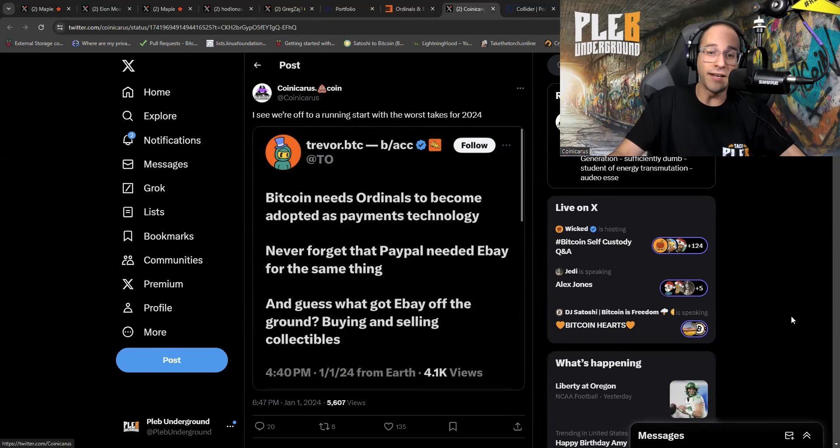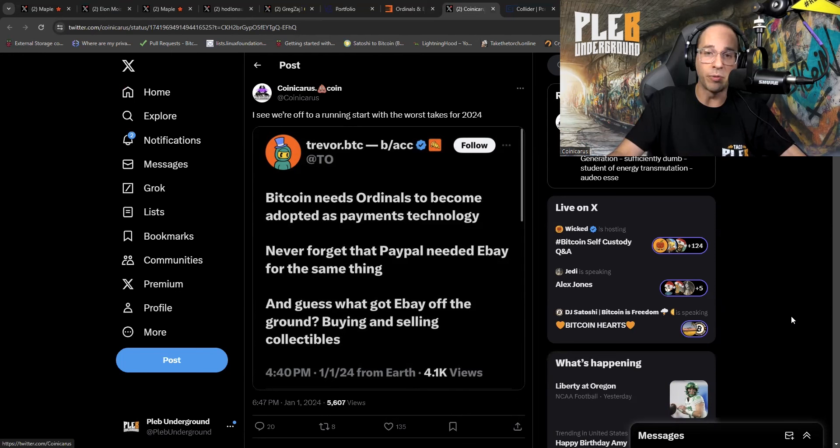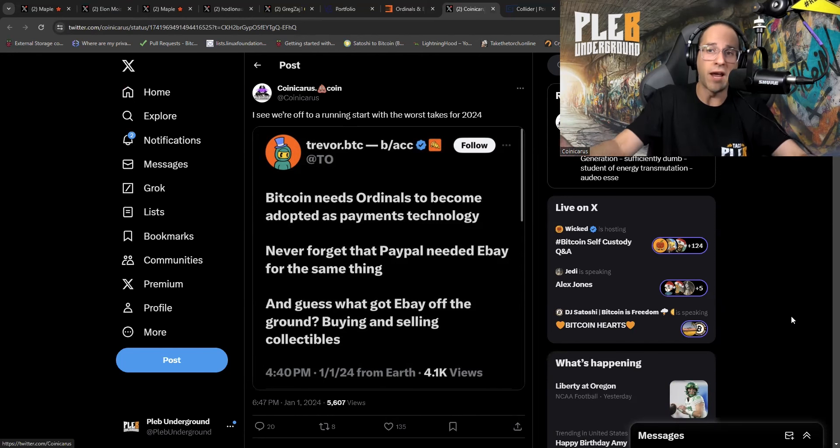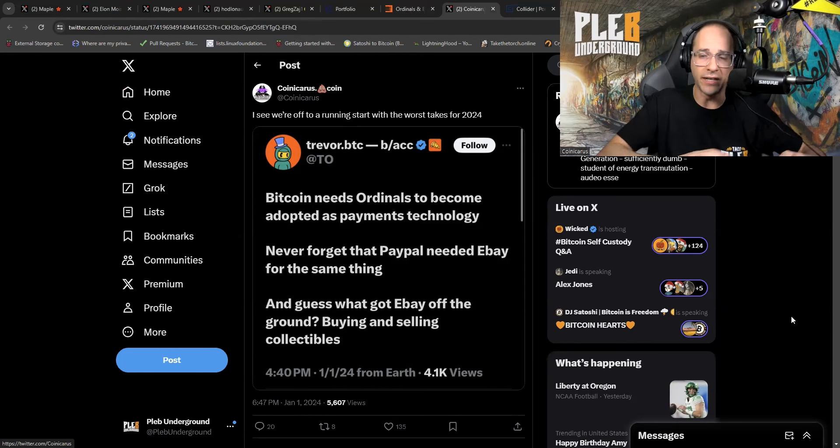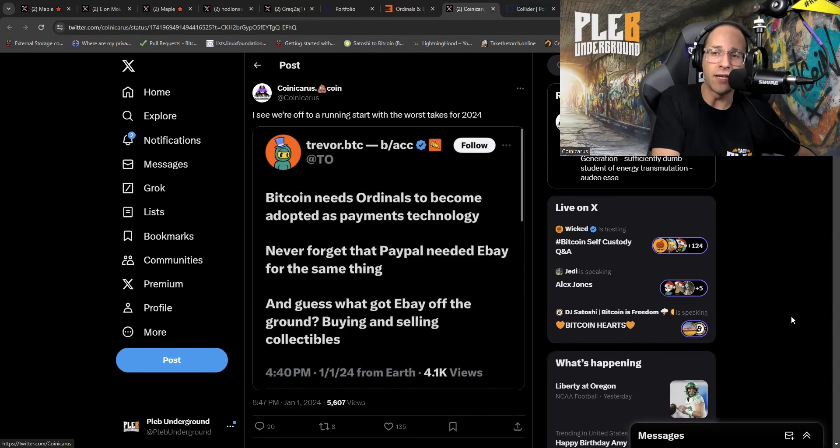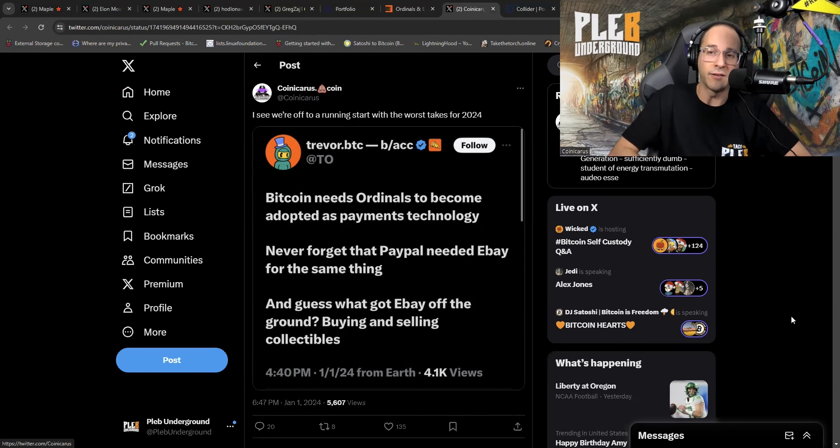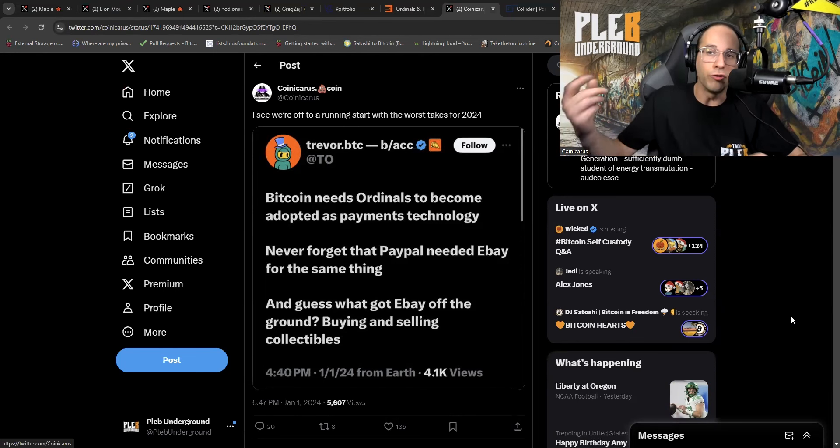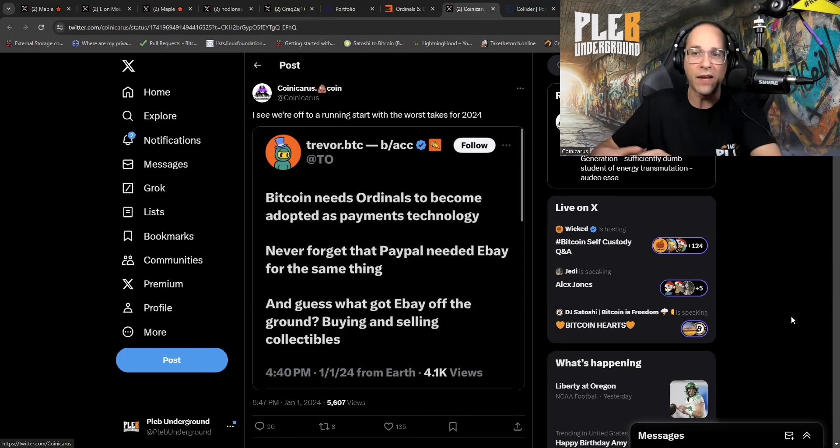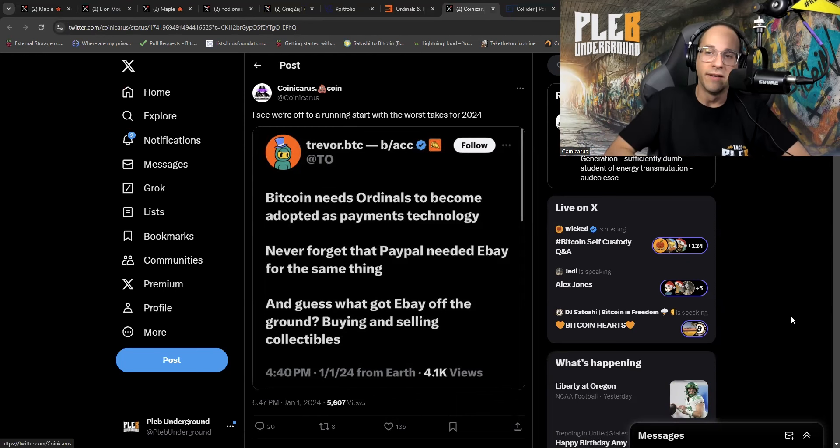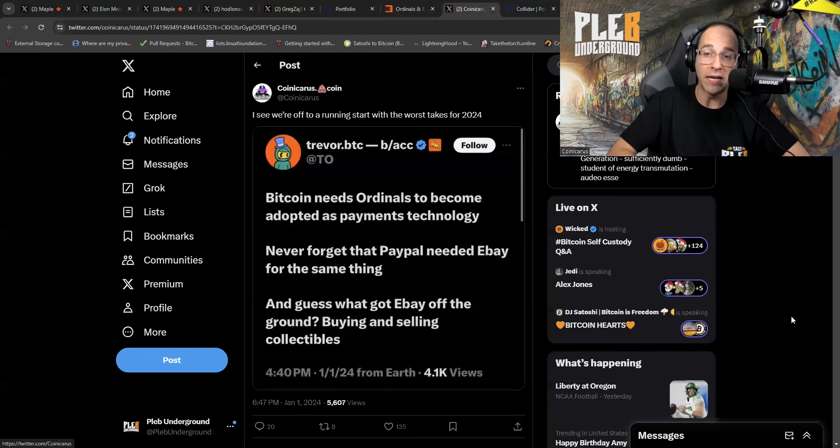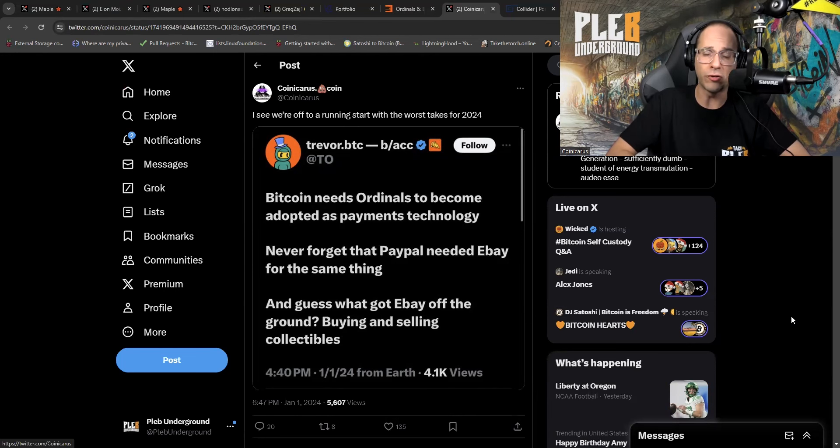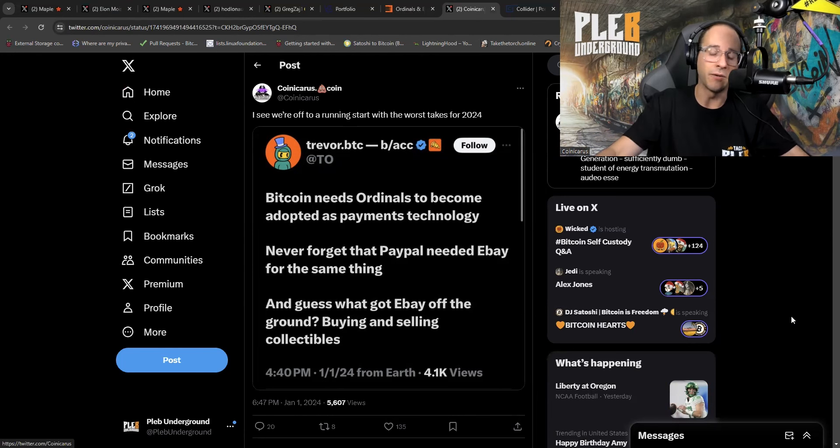Never forget that PayPal needed eBay for the same thing. That's not true at all. PayPal was spun out from eBay. This is really pathetic when people do not know the history of things and then try to rewrite history in order to push their narrative. Just this tweet alone should tell you everything. And guess what got eBay off the ground? Buying and selling collectibles. Yeah, it's a marketplace of real collectibles. Actual collectibles that people own. When I buy a collectible and I put it in my closet or I put it in my special little office with the rest of my collectibles, I own that collectible.